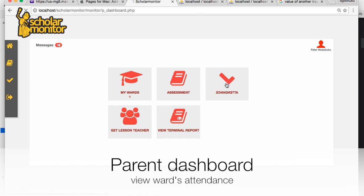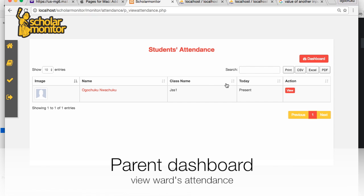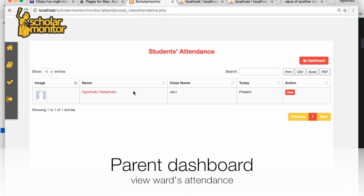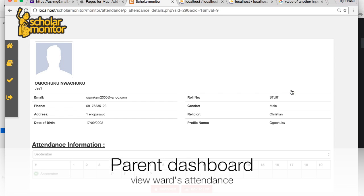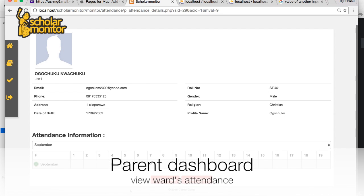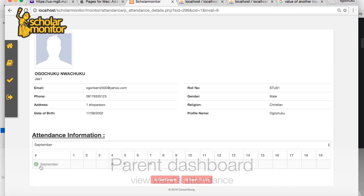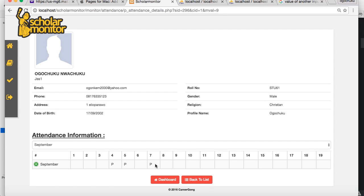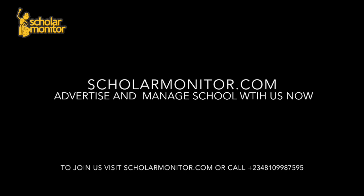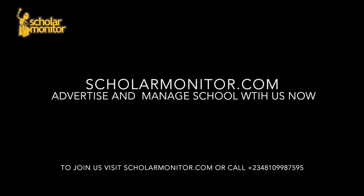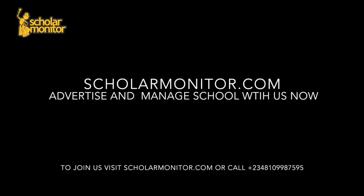Parents can also see the attendance of their children. For this particular day, you can see the child is present. You can also view attendance for the past month. Join ScholarMonitor and advertise and manage your school with these tools.